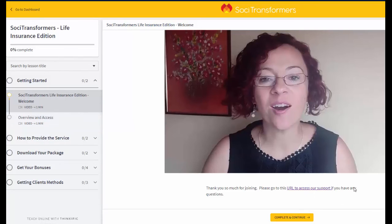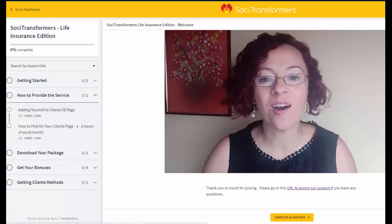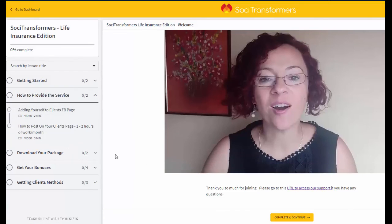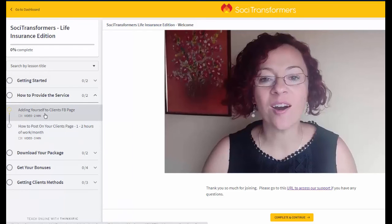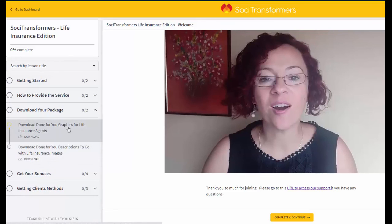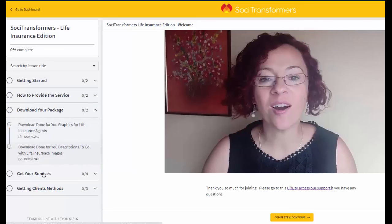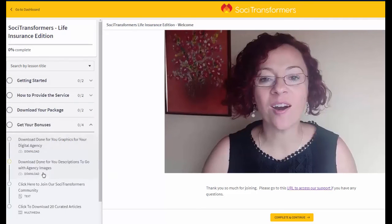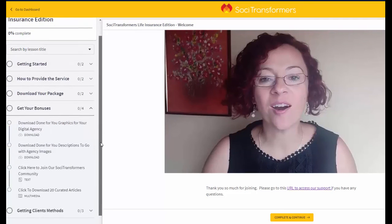You also have, as you can see right here, the support URL if you cannot find something. We have also put in the information on how to use these graphics and deliver the service to your clients. So basically connecting your page to your client's page and how you can post this within an hour or two hours. You can even get your virtual assistant to do it and you are pretty much done. Another thing is we also have a way for you to download this and we give you two options to download.